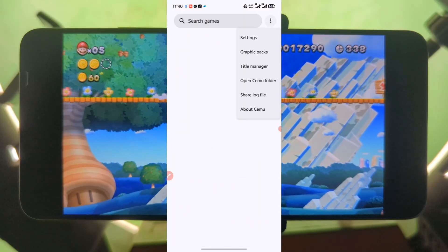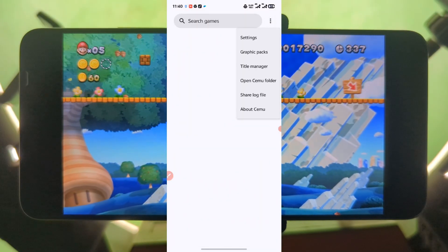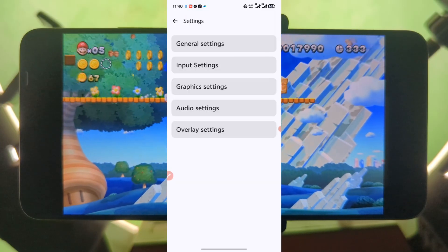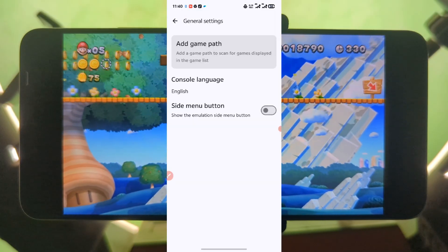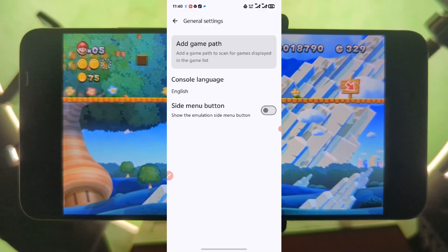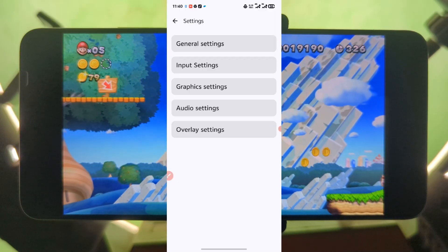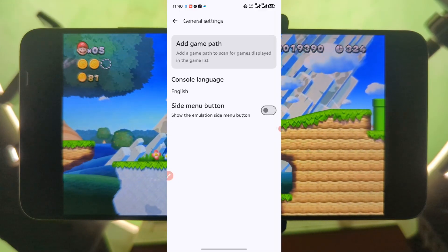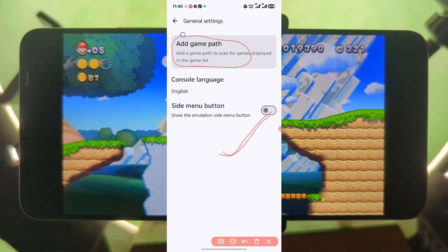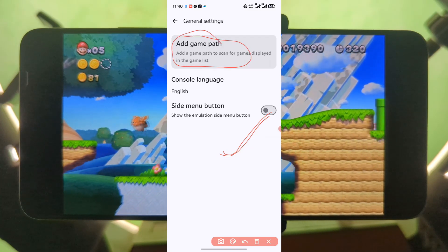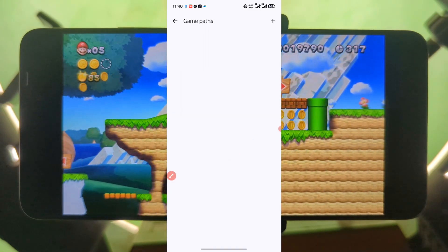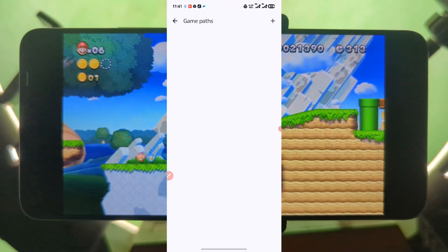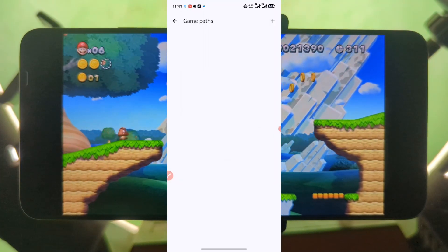Come back, press here, go to Settings, go to General, and then select Add Game Path. Select the folder that contains your SEMU ROM files or your Wii U games.